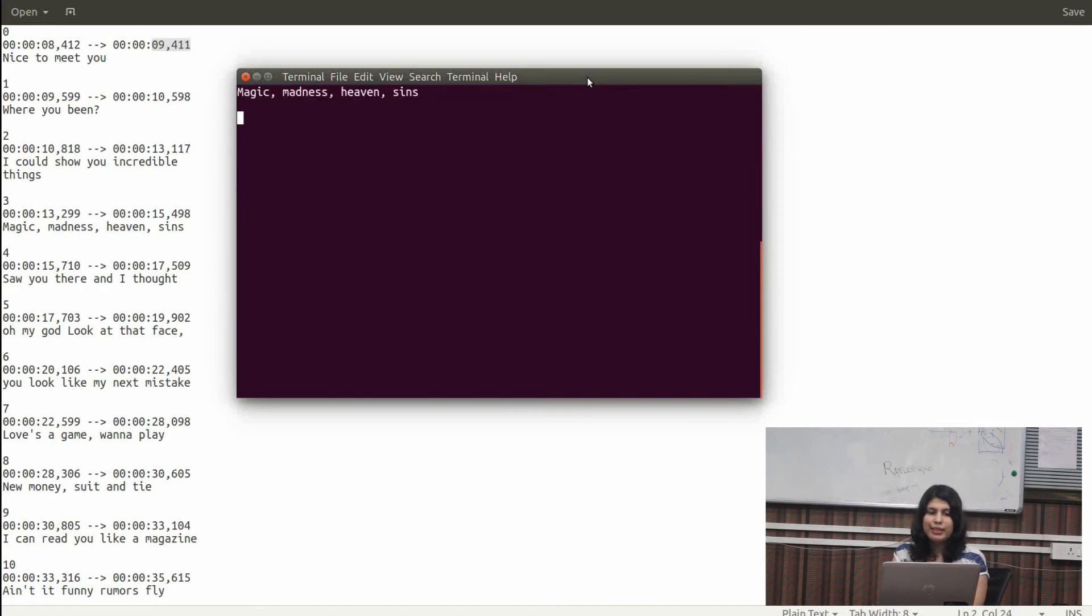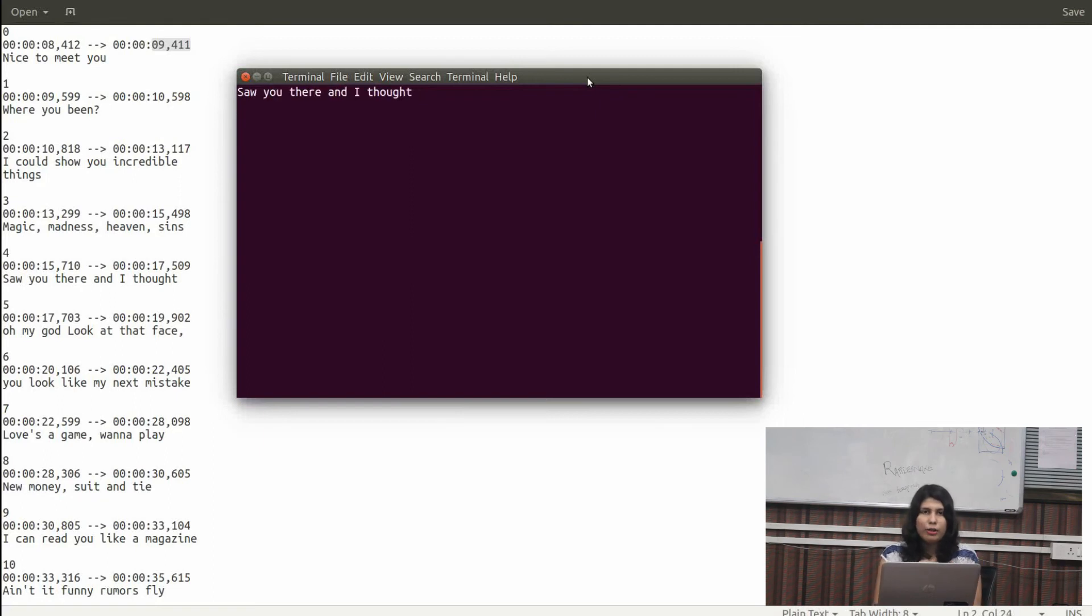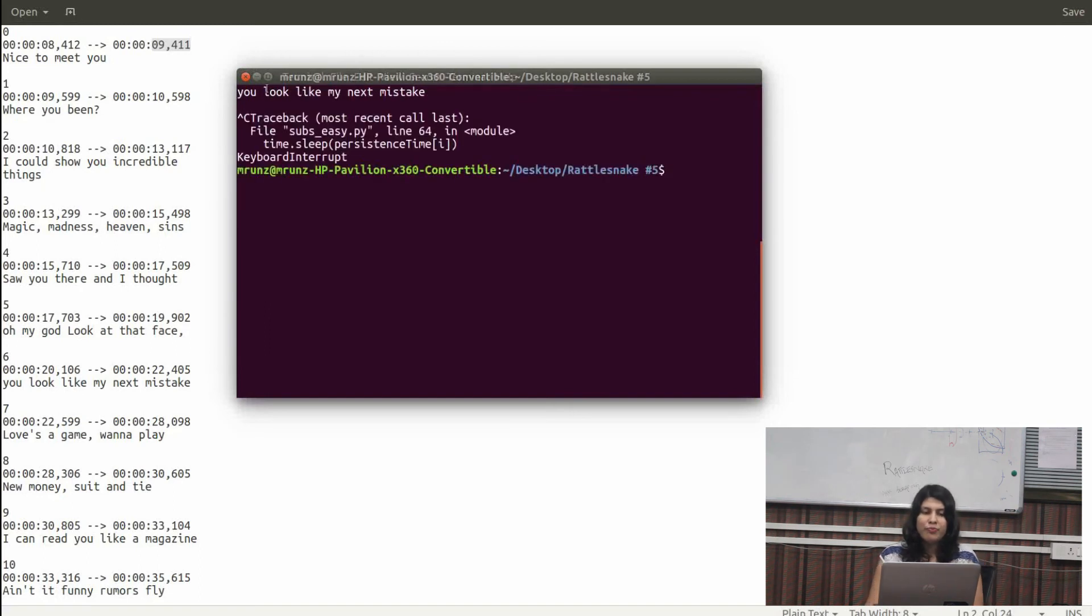So you can see that the lines are perfectly timed according to the srt file. This is basically what you have to do.